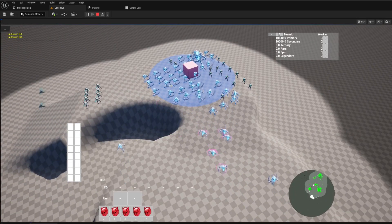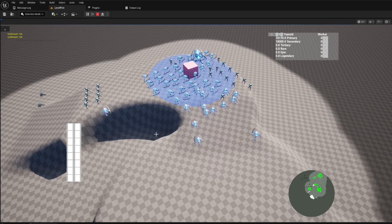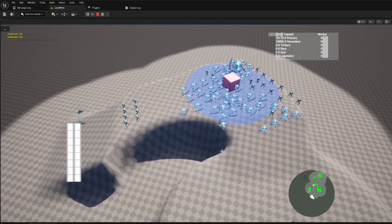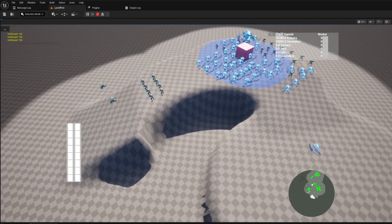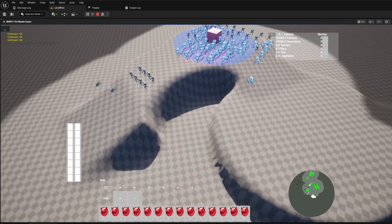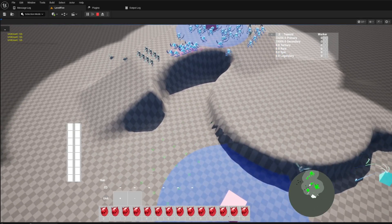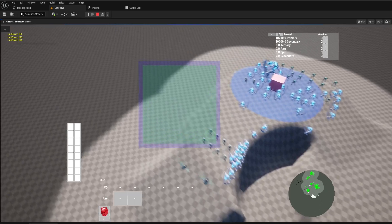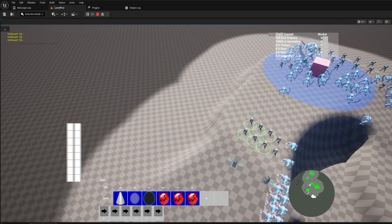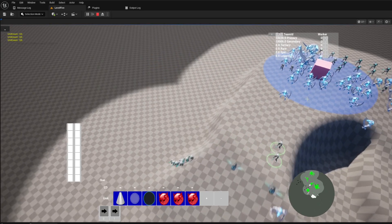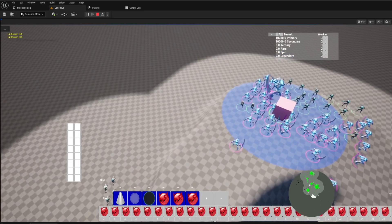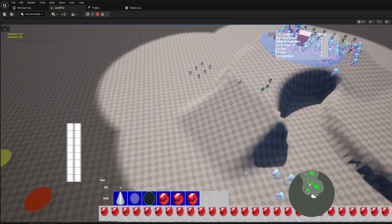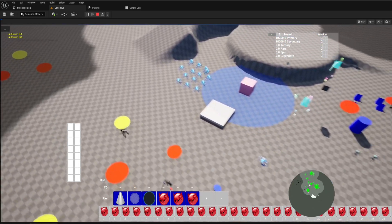When you issue a move order, the algorithm calculates the most efficient assignment for each unit to a slot in the formation. It's a sophisticated mathematical approach that minimizes path conflicts and ensures your units move into position smoothly and intelligently. No more traffic jams, just crisp, organized formations ready for battle.